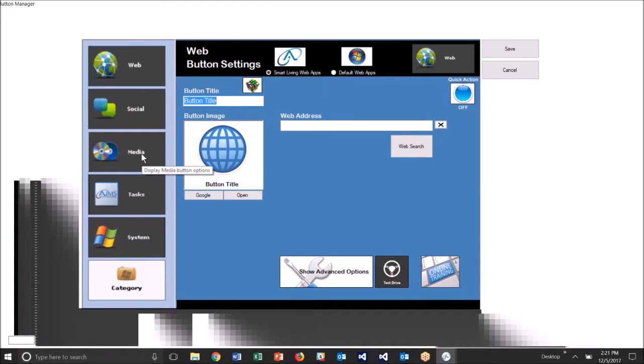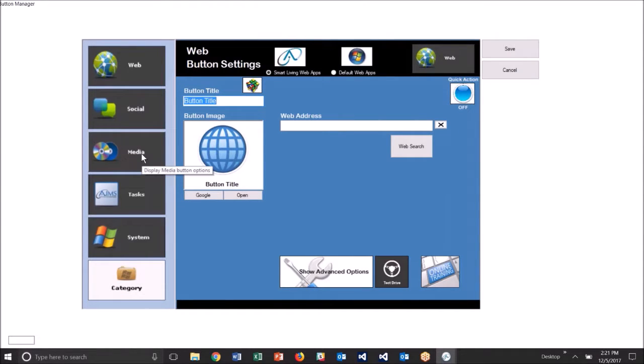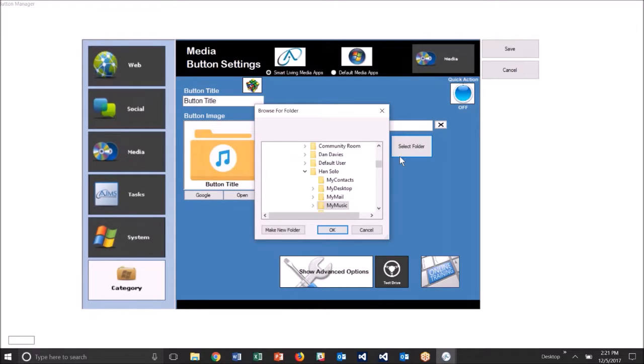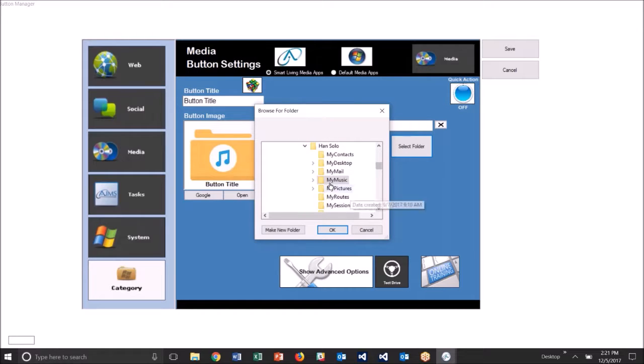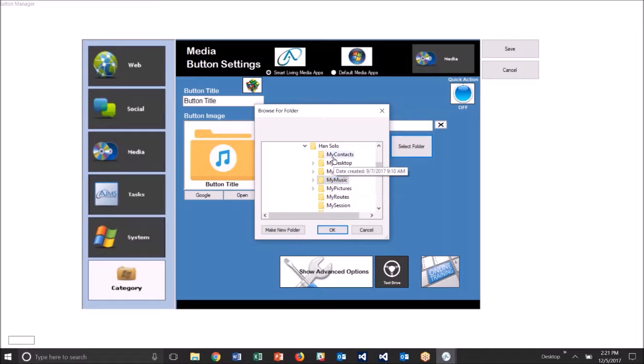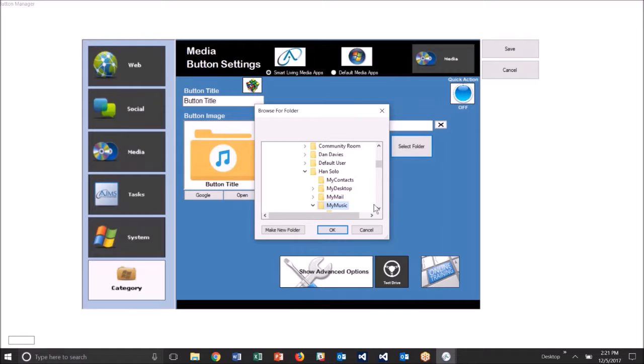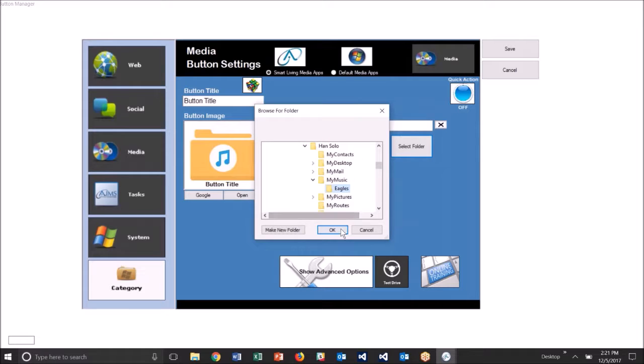This particular type is a media button, so I'll click on media. I'm going to click select folder and what I'm looking for is a folder of songs. That's basically a playlist in the Smart Living desktop. Now each user has within their set of folders a my music folder where you can put music that is specifically for that one individual. I've already done that and I have an Eagles folder here, so I will select Eagles.